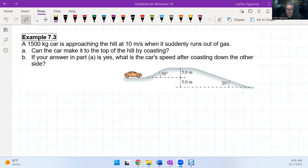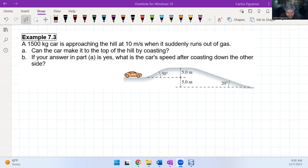We started looking at example 7.3, and I think this is worth going through in detail. We have a 1500 kilogram car approaching a hill at 10 meters per second when it suddenly runs out of gas. Can the car make it to the top of the hill by coasting? And if yes, what is the car's speed after coasting down the other side?